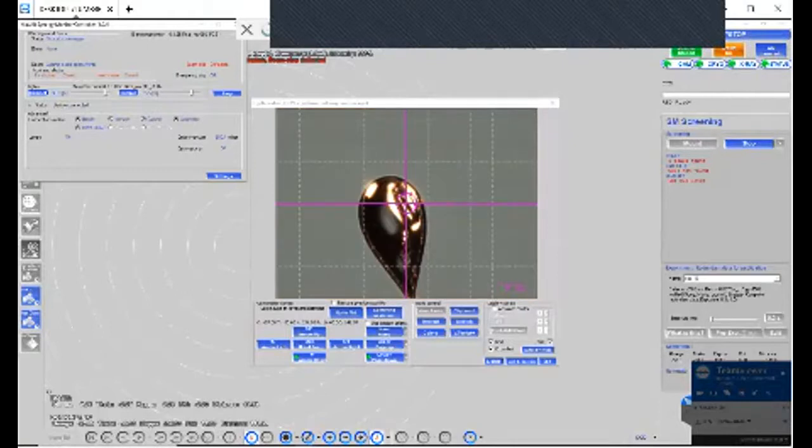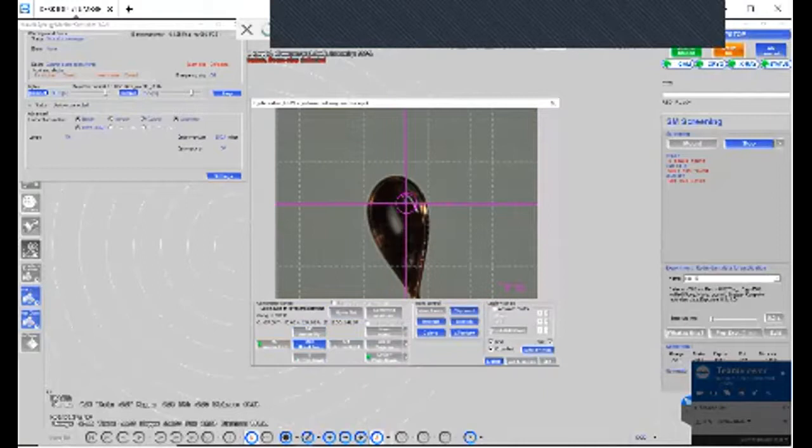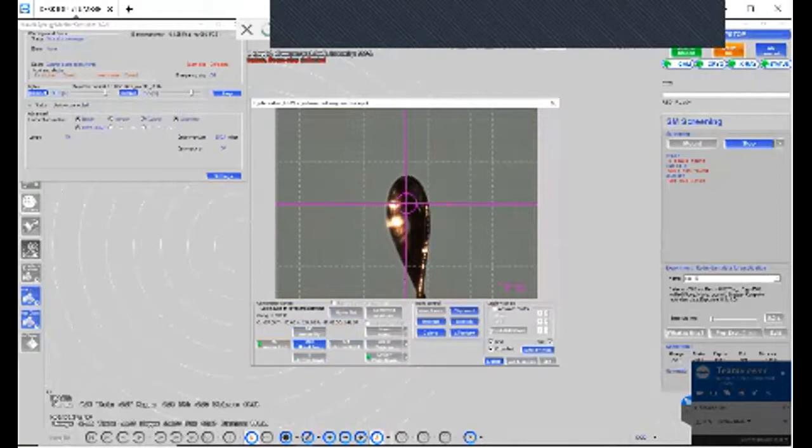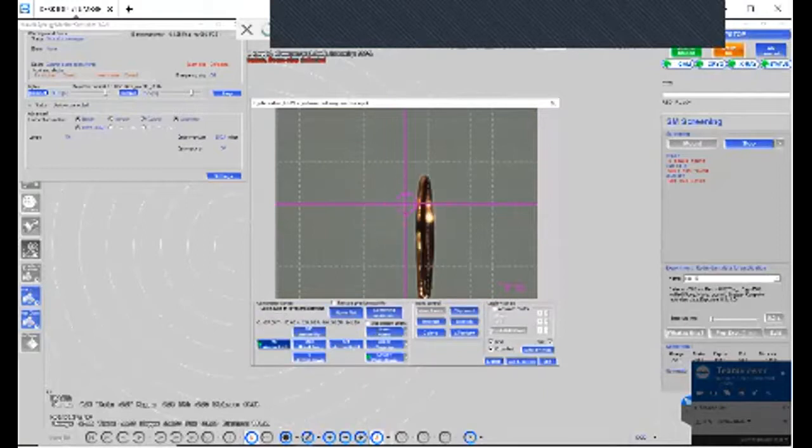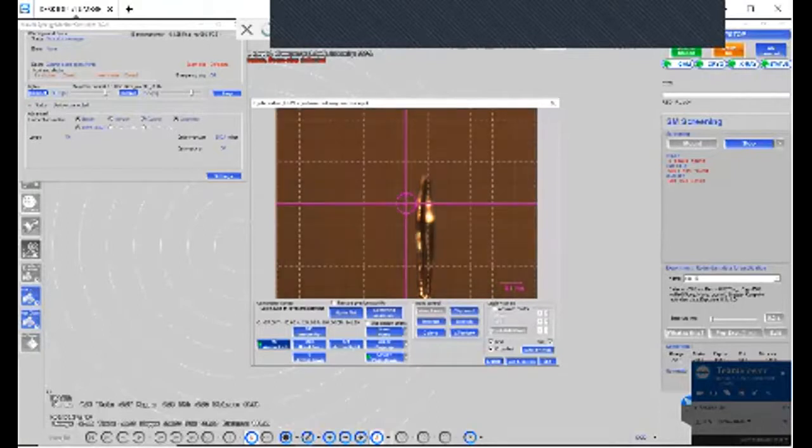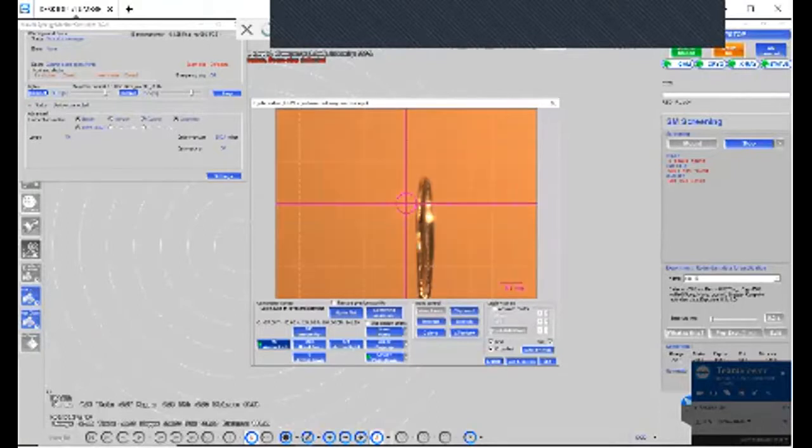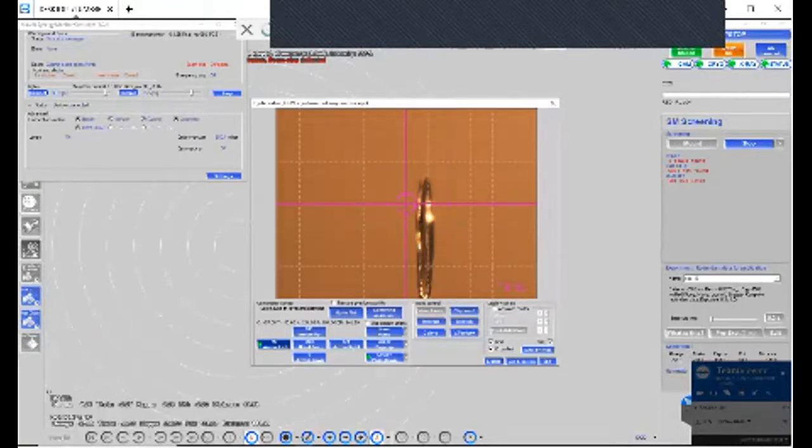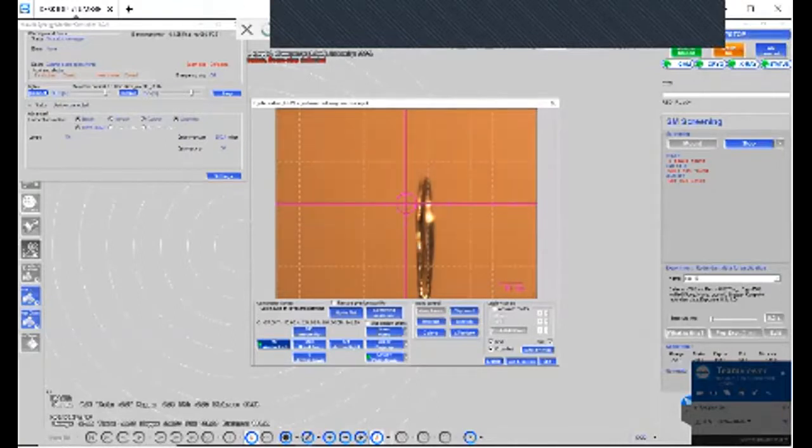So when we come down here we click 90 degrees and it rotates the crystal. Now of course it's going to get out of alignment because we haven't centered the crystal yet.